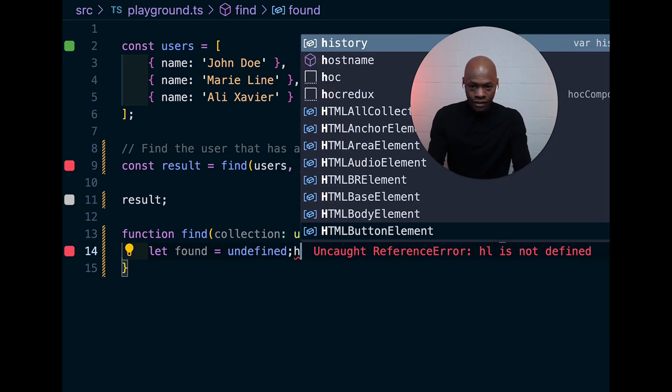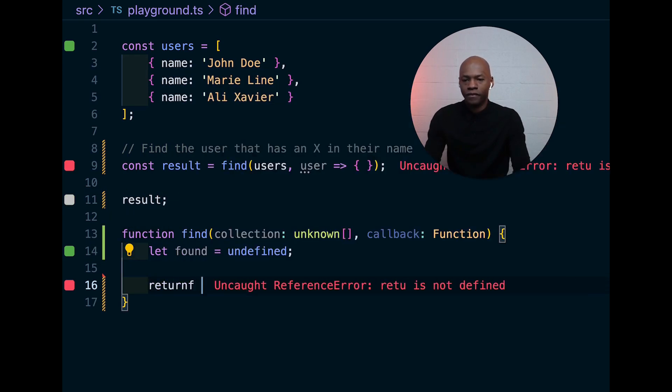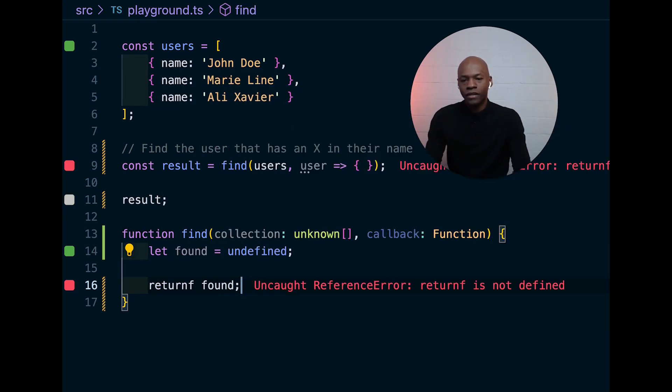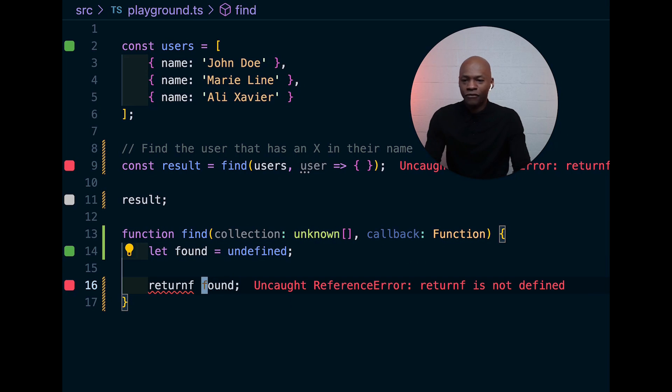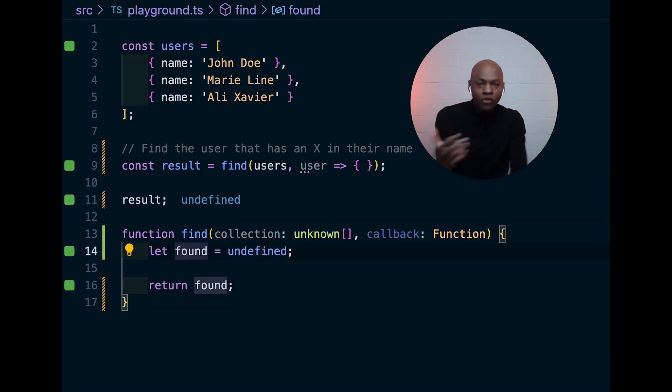It is undefined and I want to return that thing because if we don't find the thing, I just want to return it.